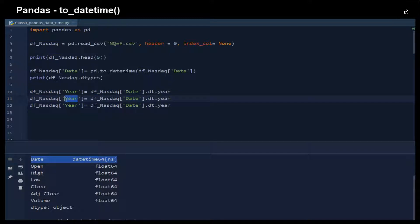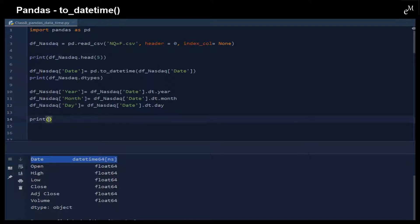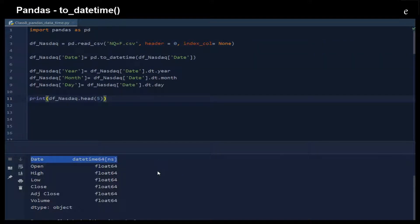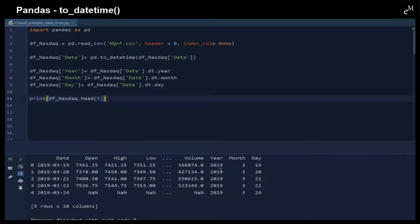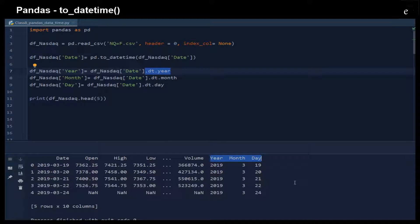We can also get the month similarly, and get the day by changing it to .day. Let's print out the first five rows to see what we have. Here you can see that we extracted the year from the date using the .dt.year function. Similarly, we can extract the month and the day, giving us these three new columns.